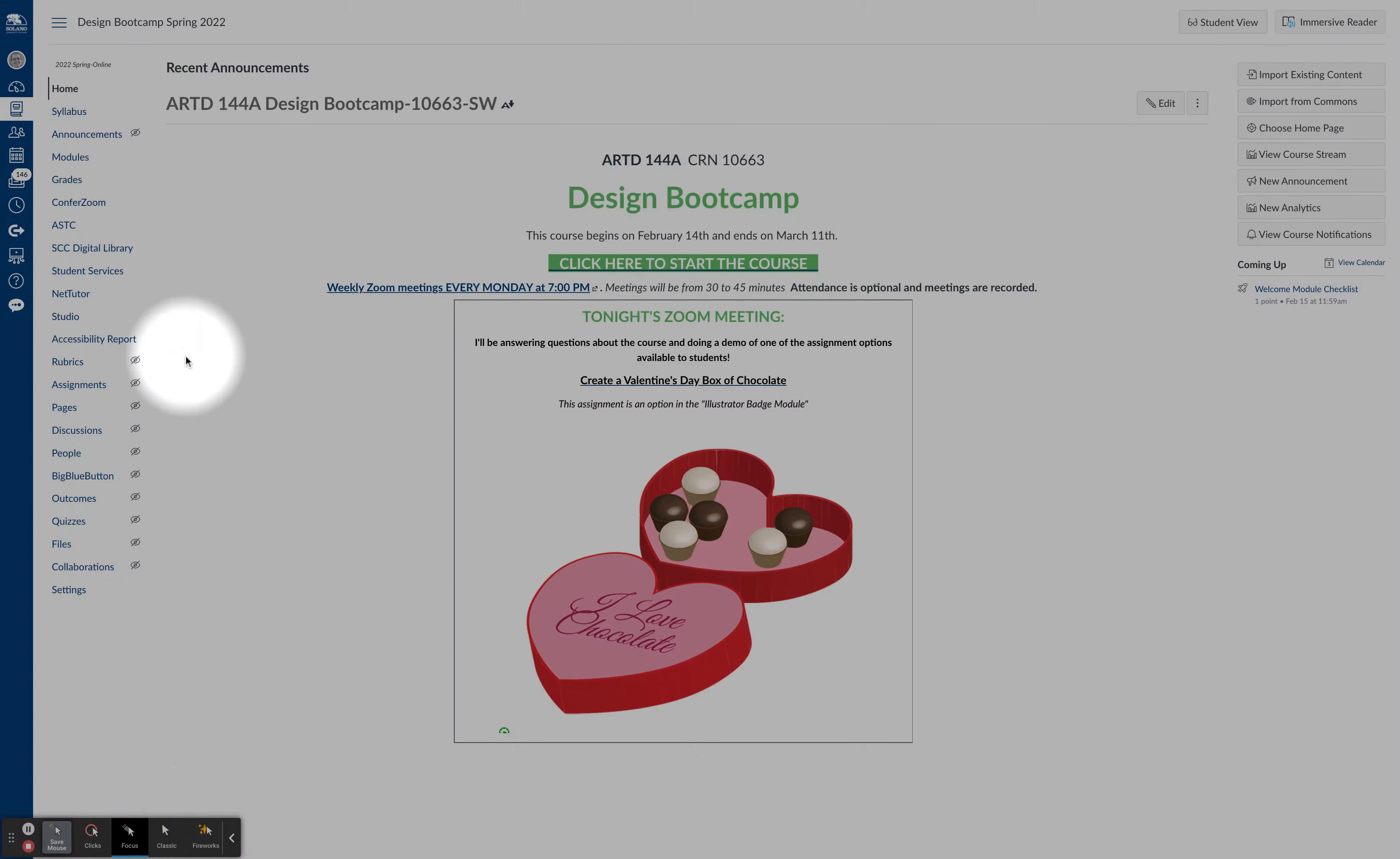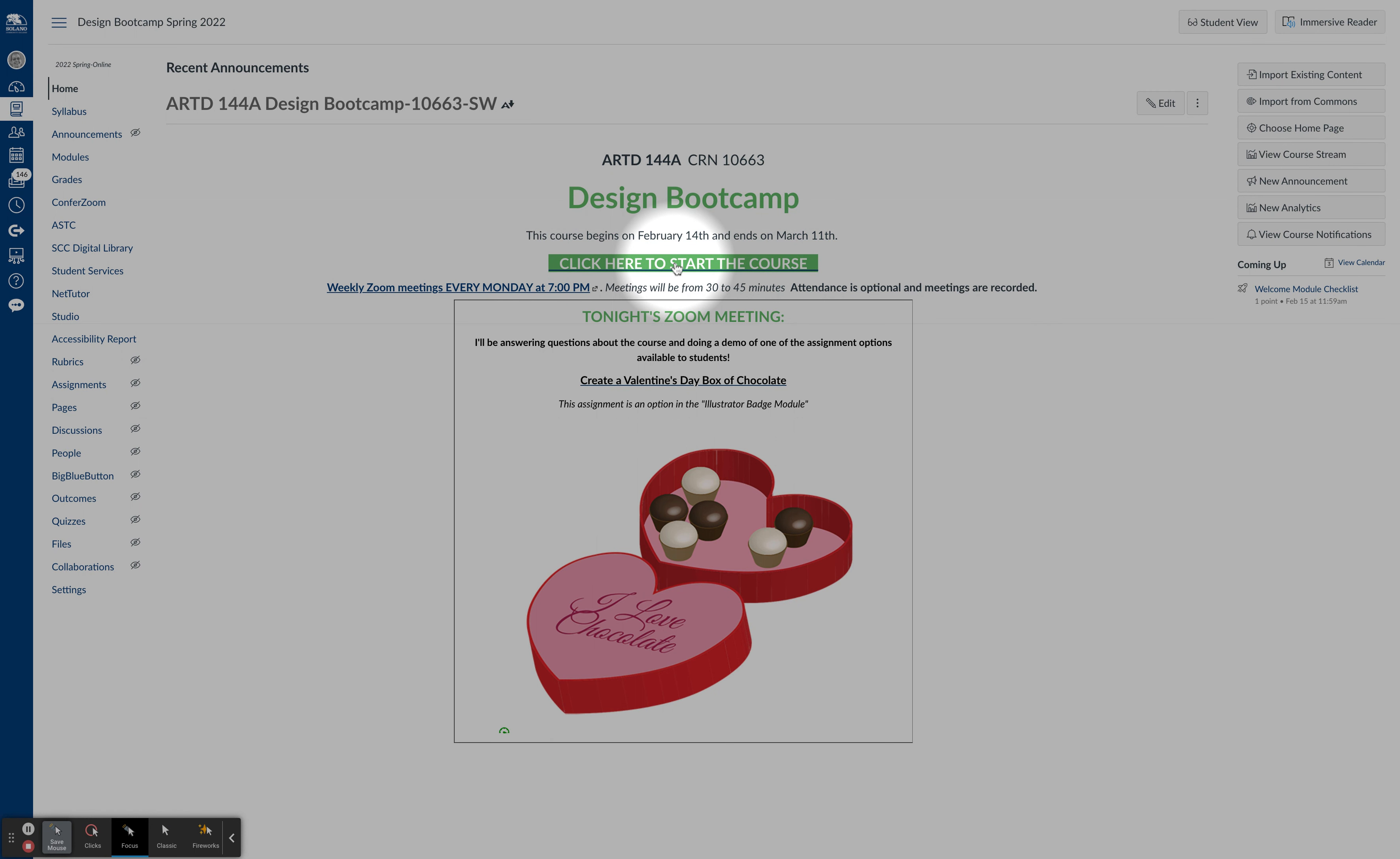Good morning and welcome to Design Boot Camp, which published this morning at 8 o'clock. I just want to point out a couple things. This is the home page. You need to click here to start the course.